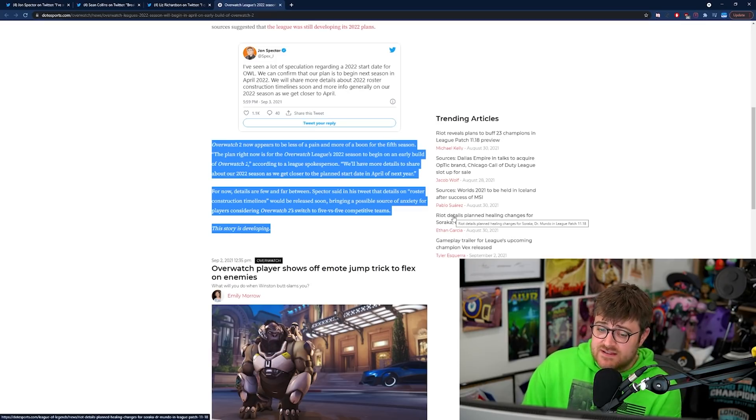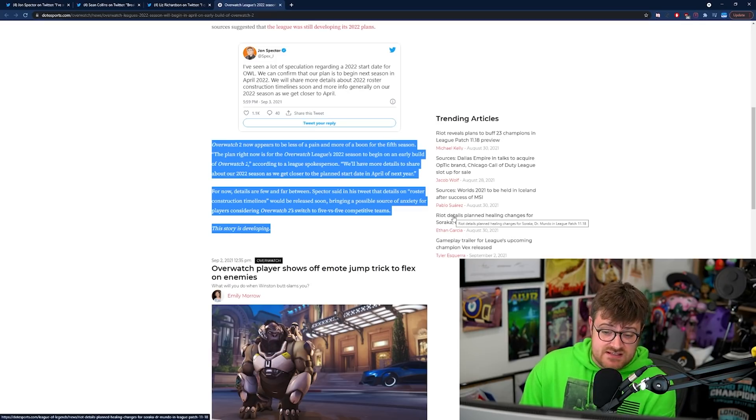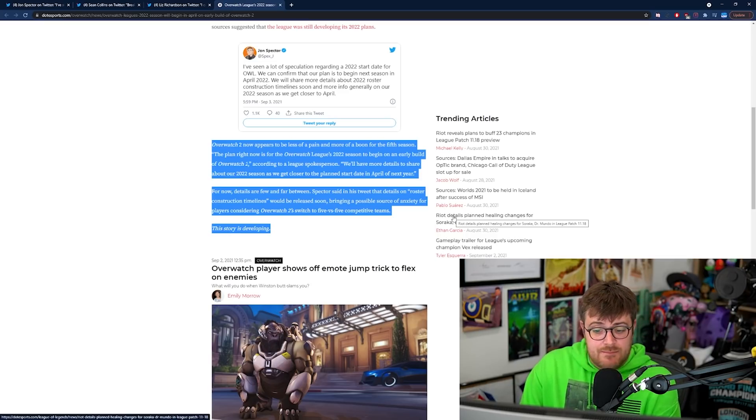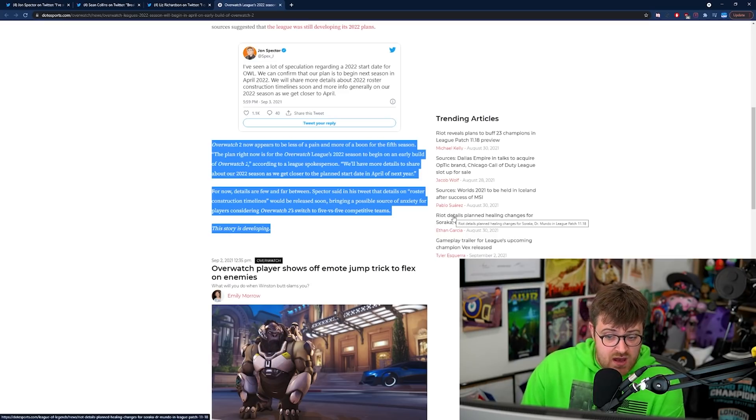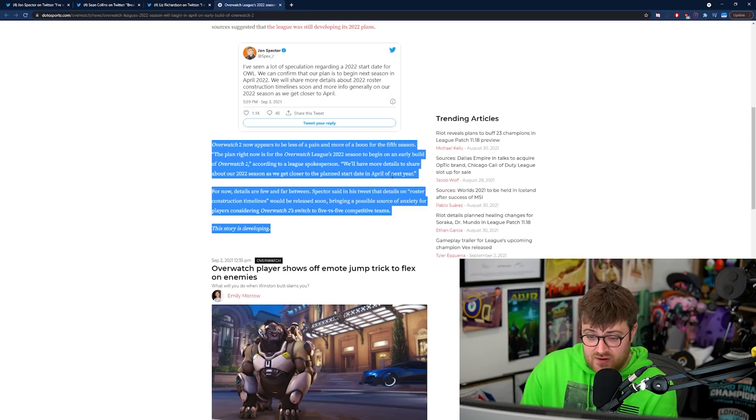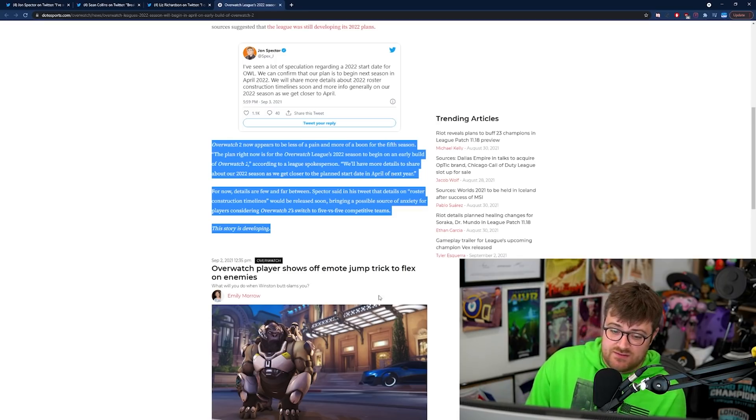For now details are few and far between. Spector said in his tweet that details on roster construction timelines would be released soon bringing a possible source of anxiety for players considering Overwatch 2 switched to 5v5 competitive teams.